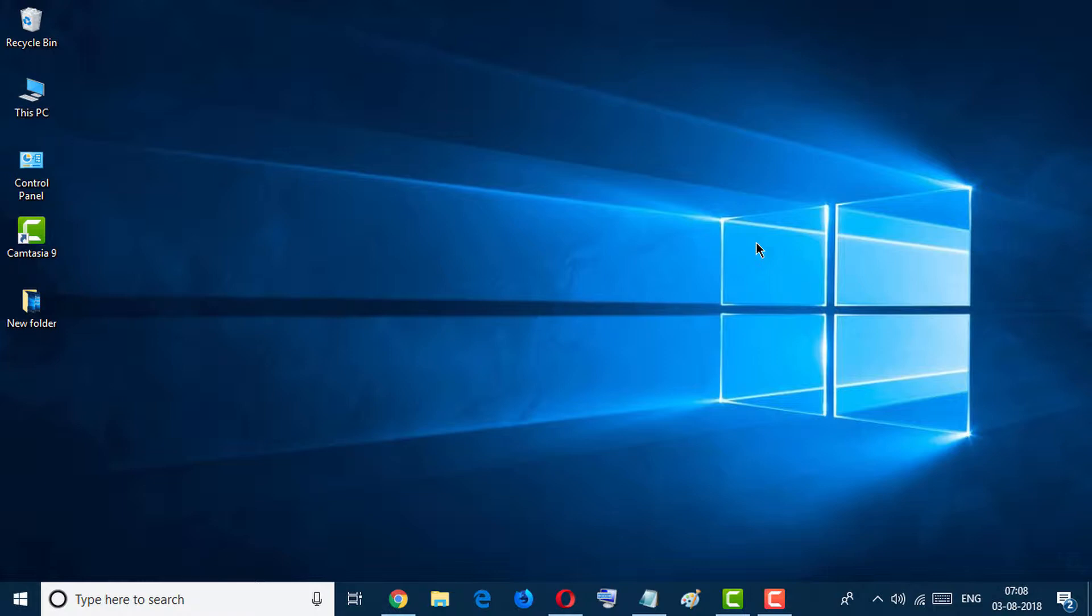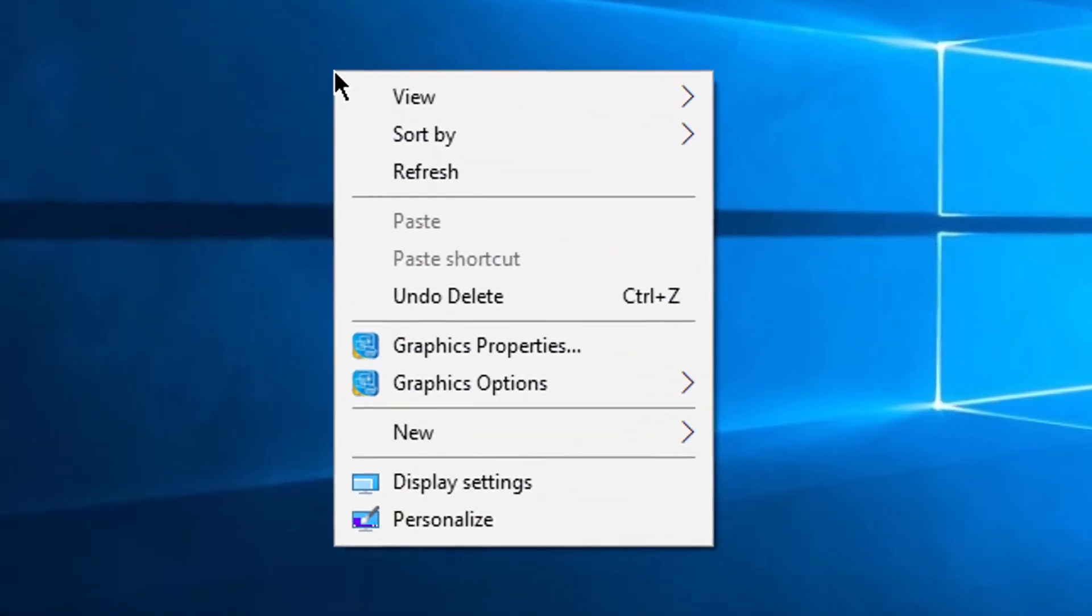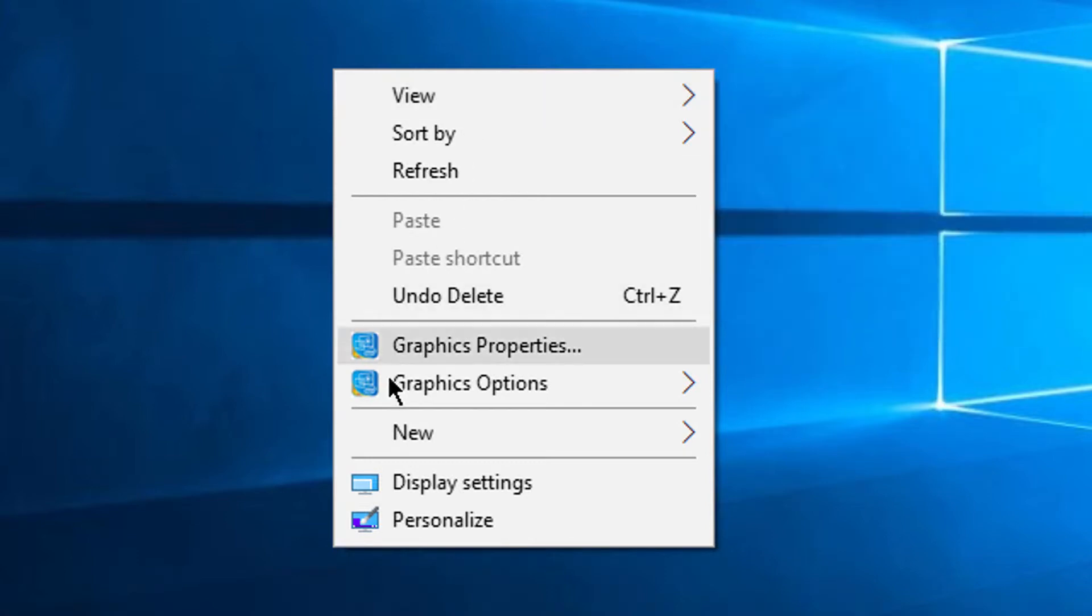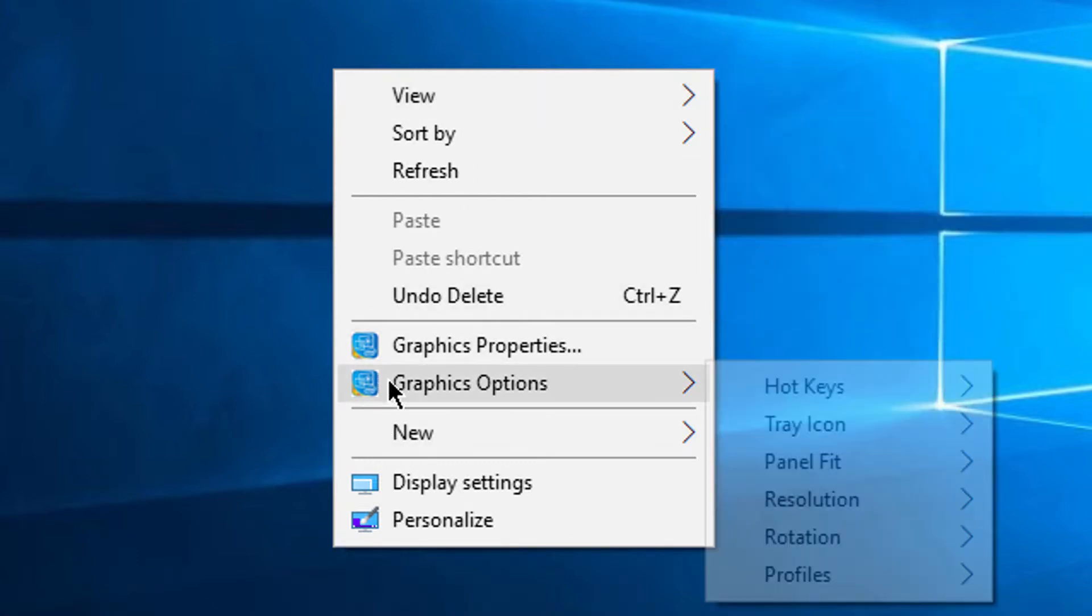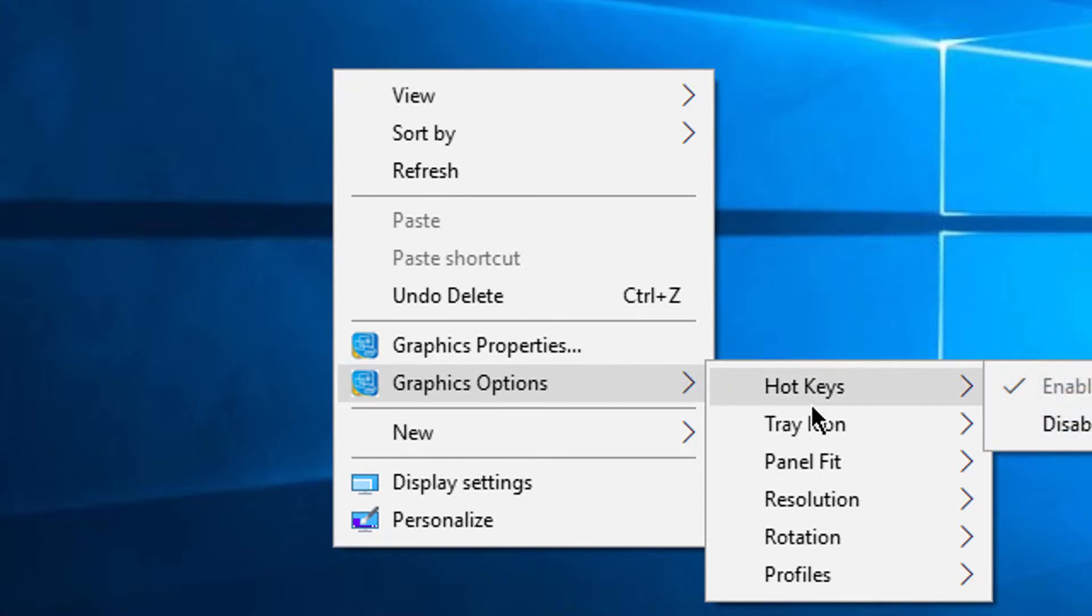All things you have to do: click right button of your mouse anywhere on desktop screen, and in here go to Graphic Options and you will see Hotkeys.